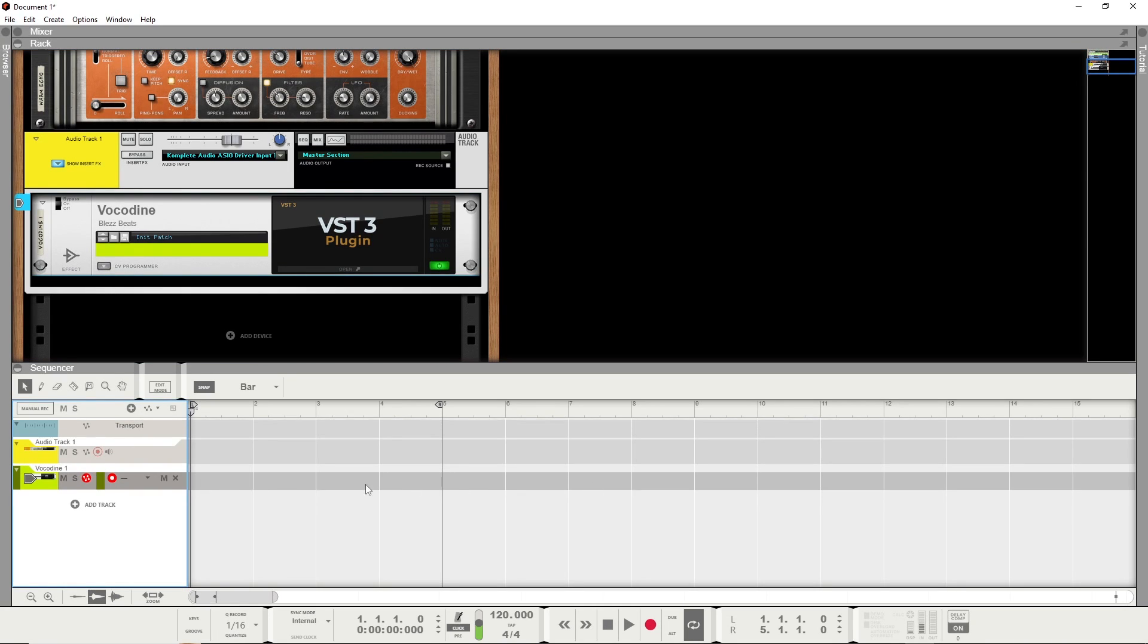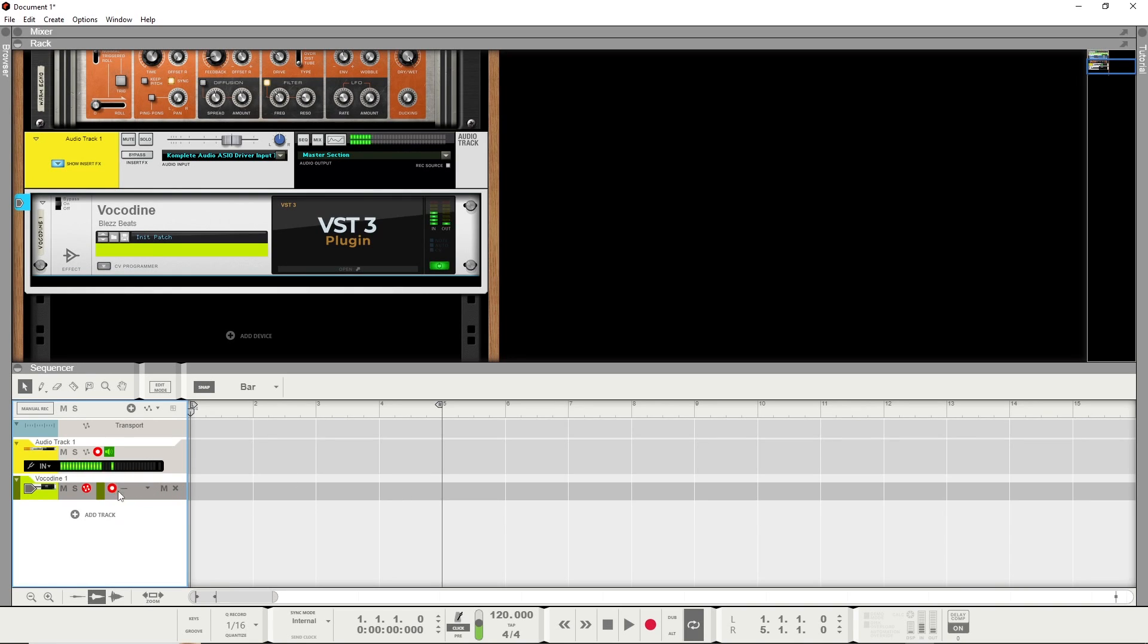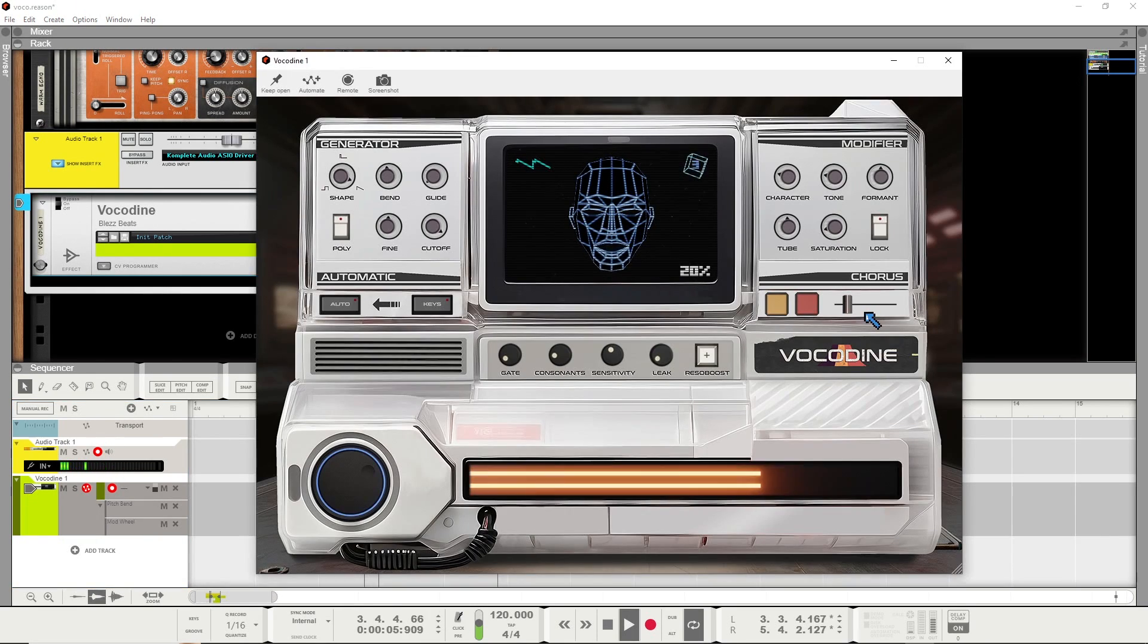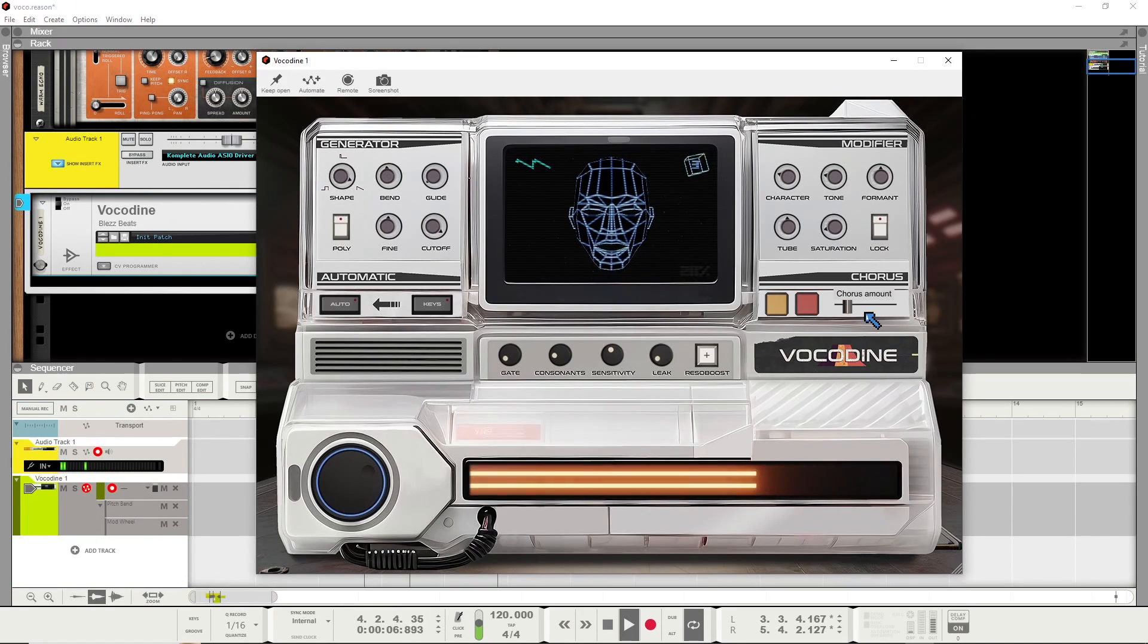But if you have a MIDI controller, just make sure they're both armed at the same time. You have monitoring on, and then you can play this thing.